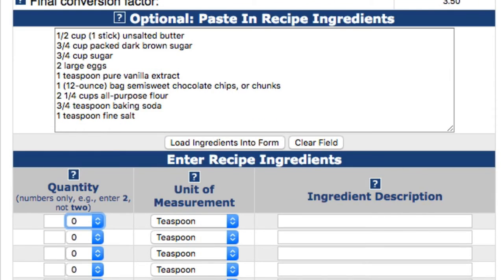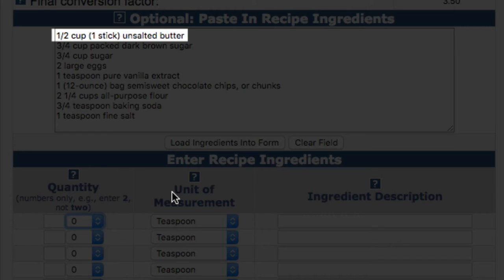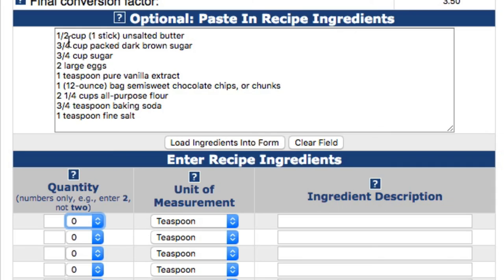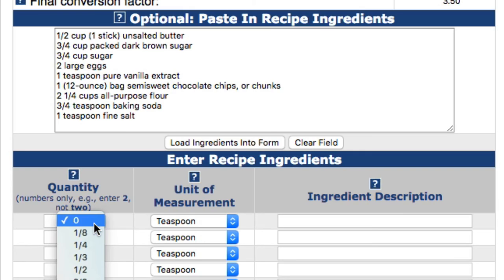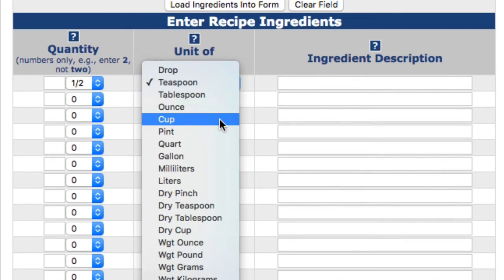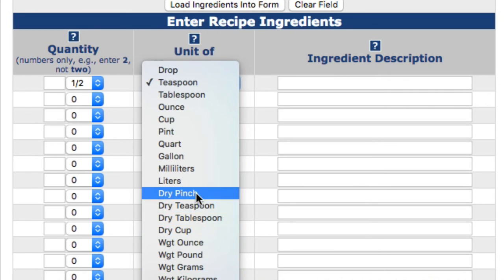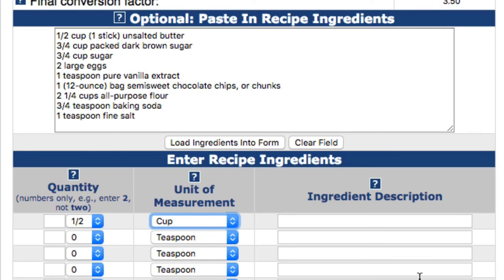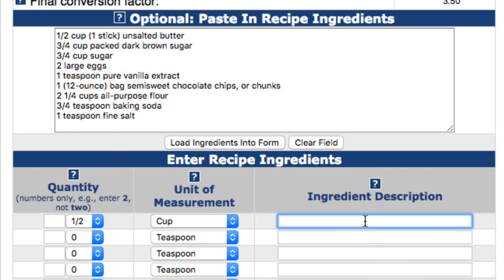So, to enter the recipe ingredients line by line, you first enter a whole number for the quantity, if one exists, and then select a fraction, if one exists. So, for the first line of the example recipe, I would skip the whole number field since it doesn't have one, and select one half from the drop-down menu. Next, you select the unit of measurement. For the first line of the example recipe, you would select cup. Note that there are dry measurements and liquid measurements. The first ten measurements are liquid measurements, whereas the dry and weight measurements are prefixed with an identifier. Next, you enter the description for the item. So, in this case, I would enter unsalted butter.